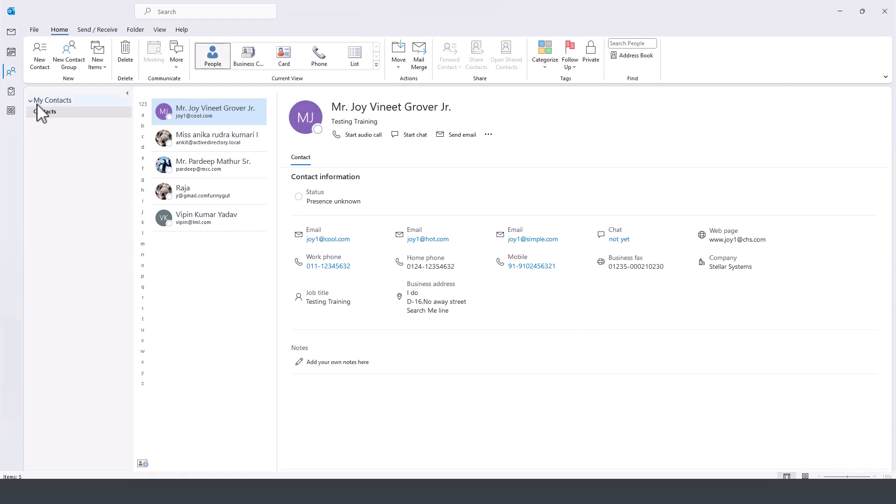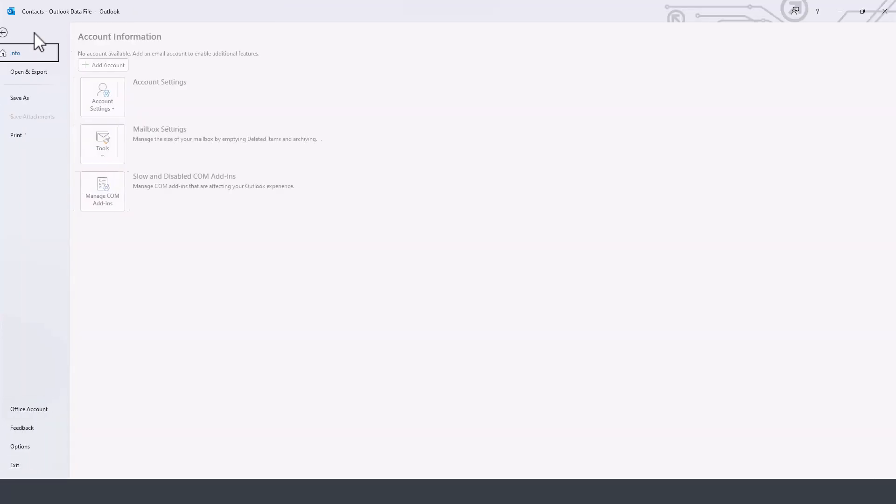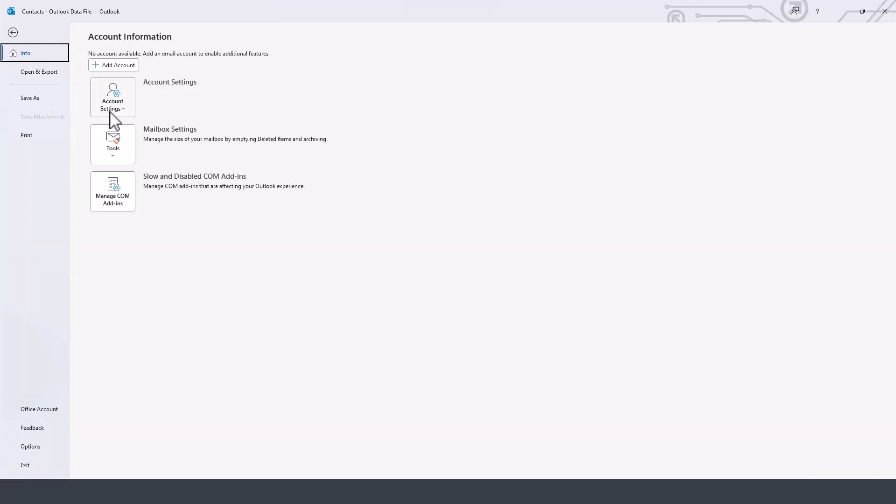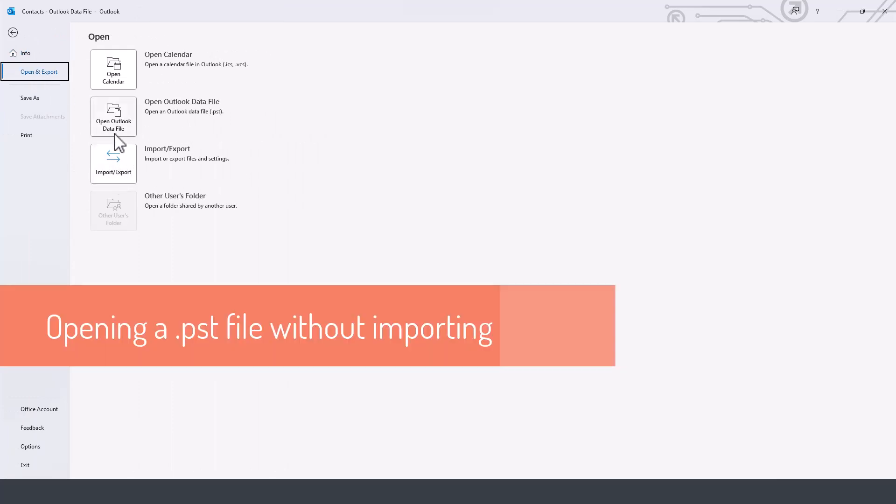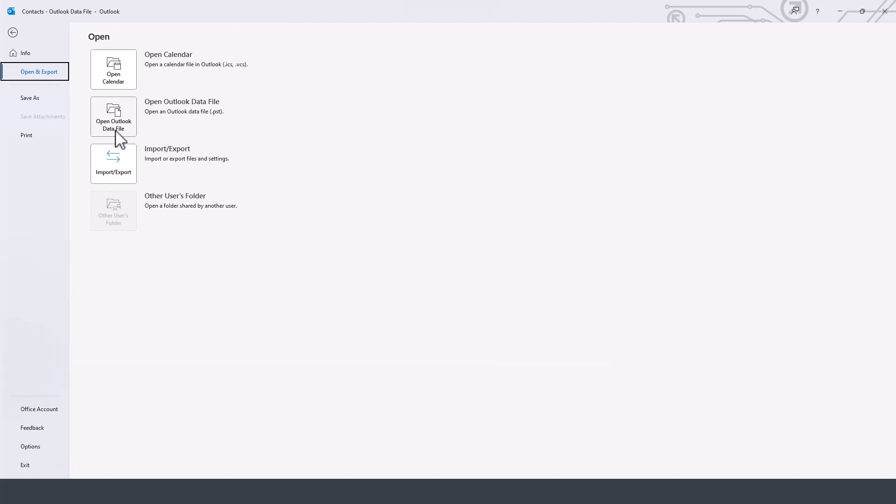Now the other way to import the file or to open that backed up file is by going under file and then choose open or export, and instead of using import export, we simply open a data file. So in this case, it allows us to access everything in that PST file.